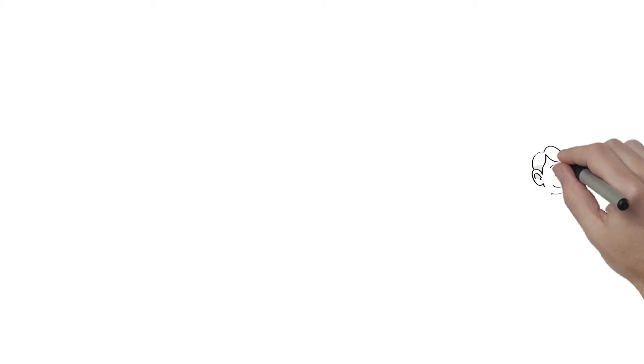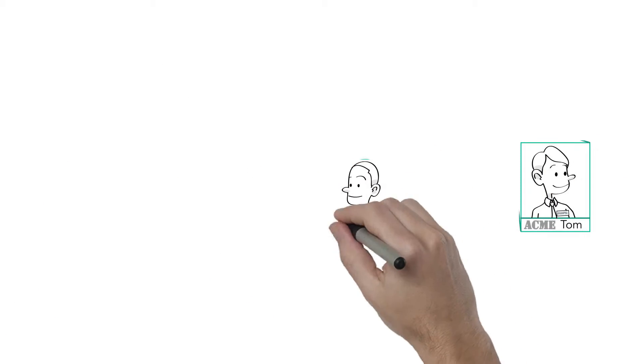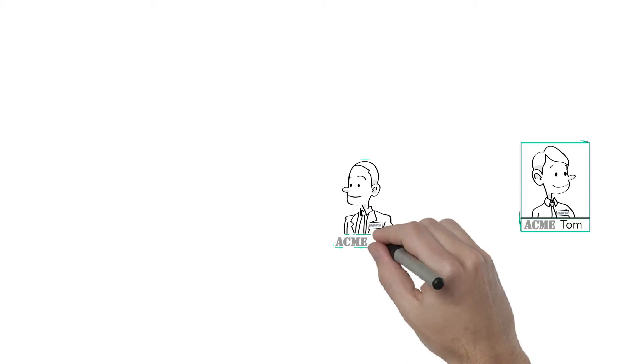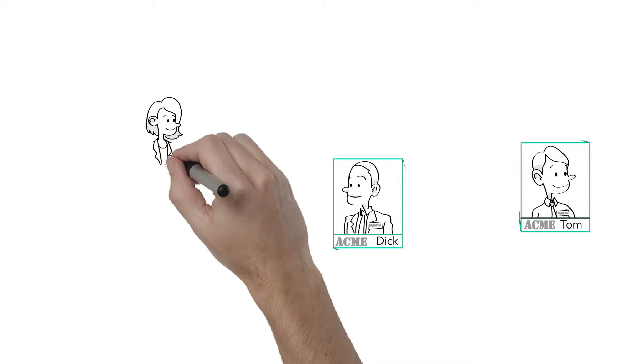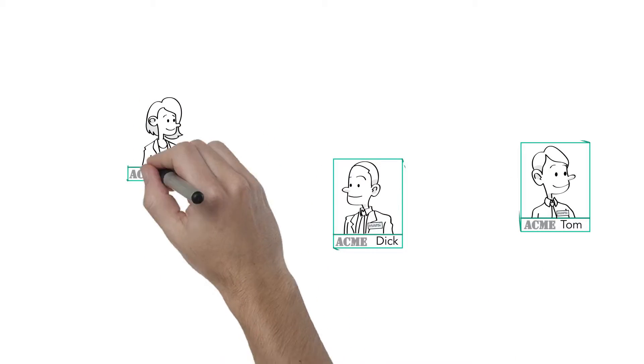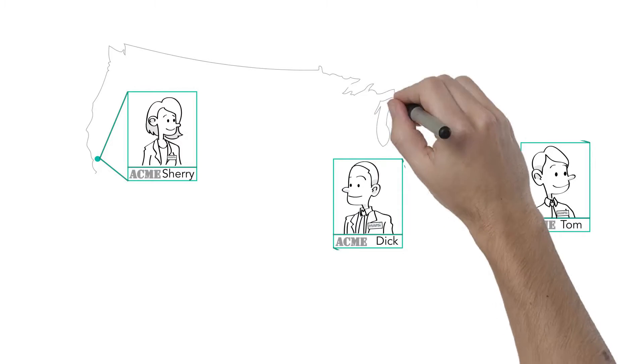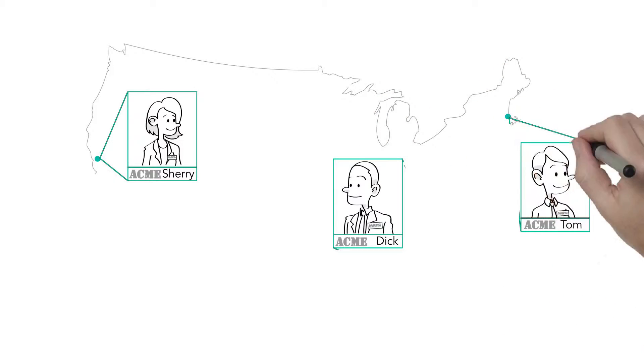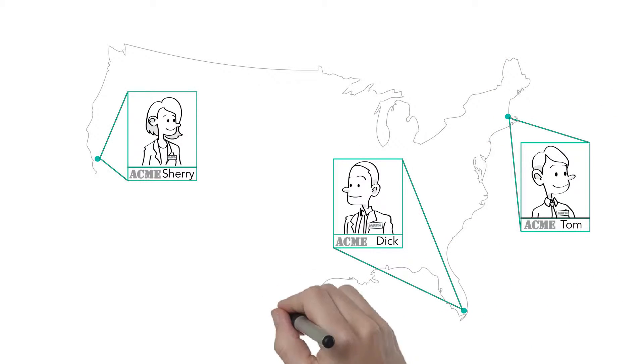Meet Tom. Tom is a MAFSI representative out of the Boston area. Meet Dick. Dick is a MAFSI representative based in Miami. And meet Sherry. Sherry is also a MAFSI representative and is based in the San Francisco area.